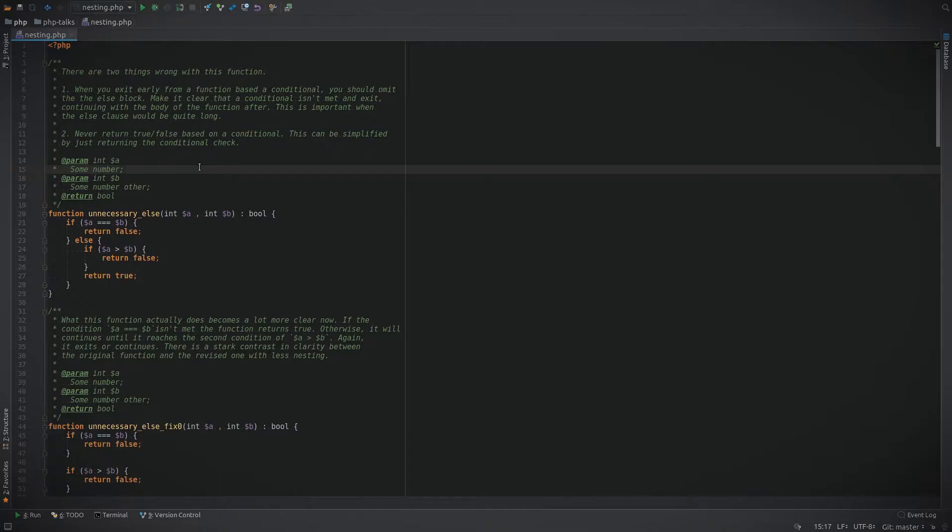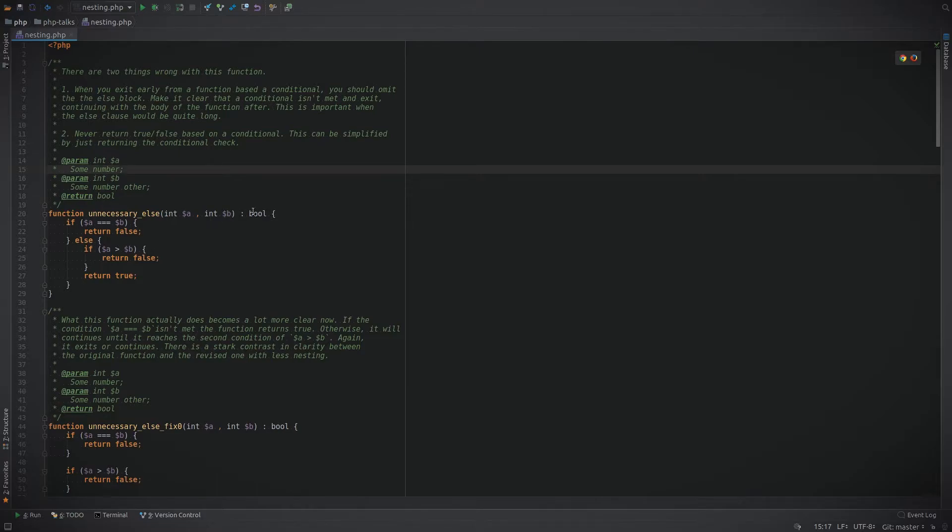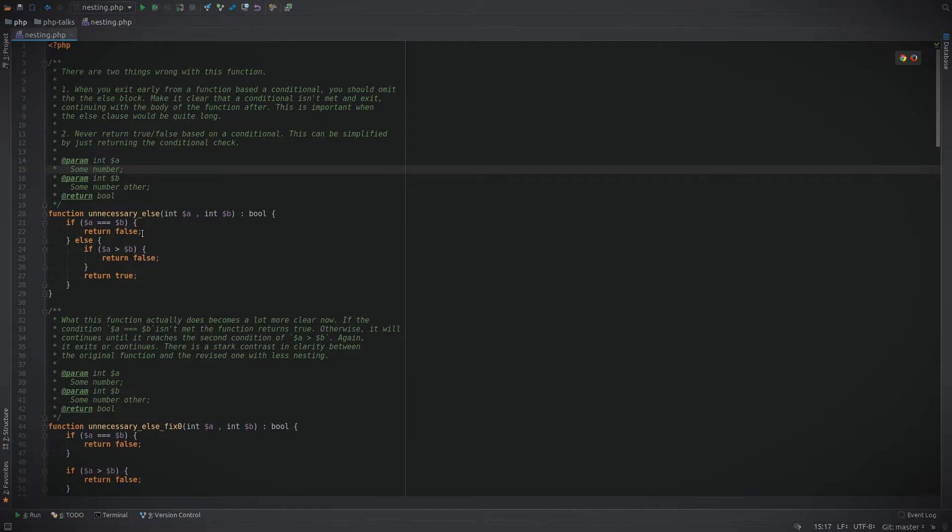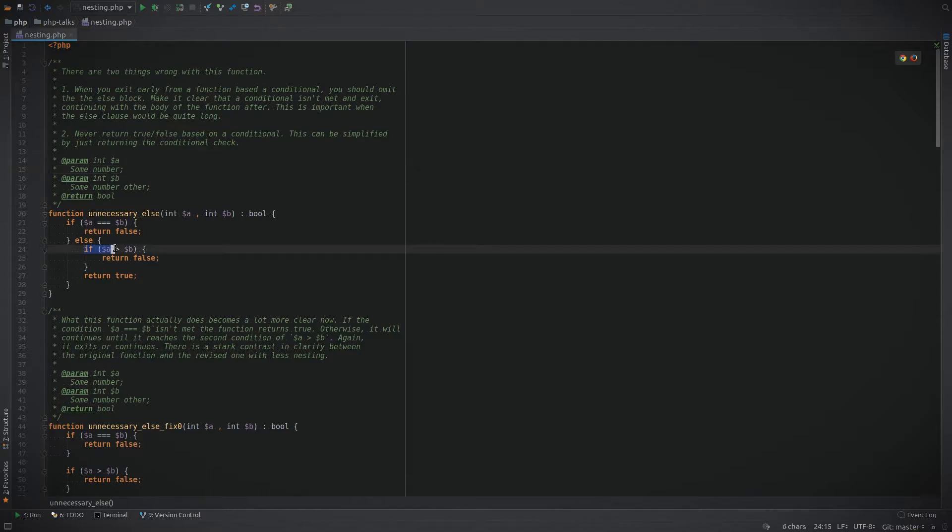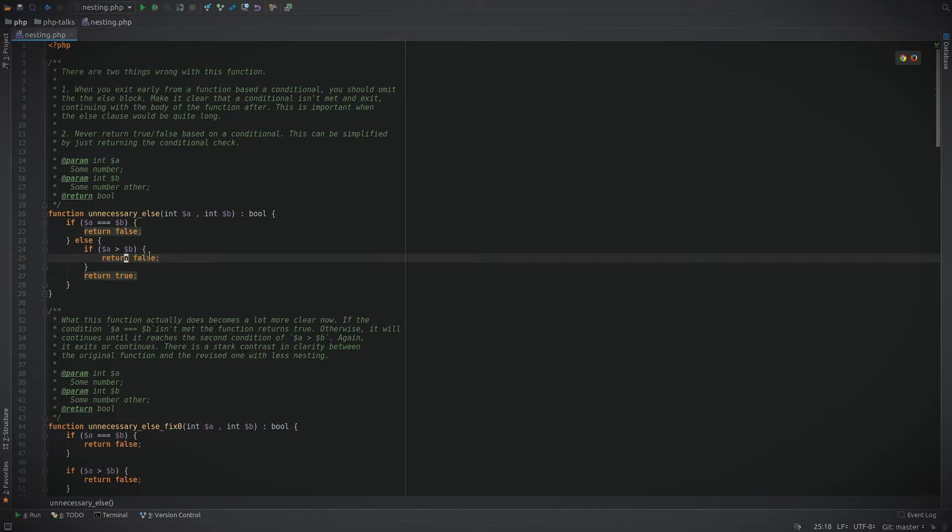Here in this window you can see that I start off with a function called unnecessary else, and there are two things that are wrong with it. Let's try and just follow through the logic of it. We have a function that takes two integers and returns a boolean. In the first if statement we're comparing a to b to see if they're equal. If they are equal we're going to return false, otherwise if they're not equal then they must be greater than or less than. The next check is to see if a is greater than b, and again if so return false, otherwise return true.